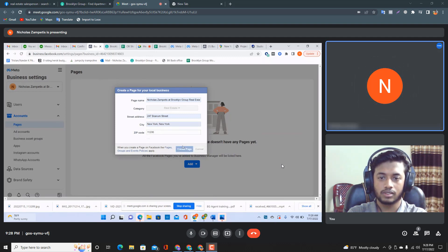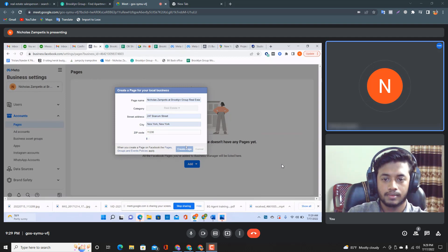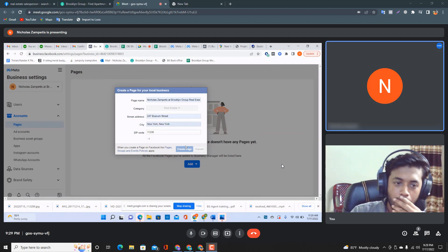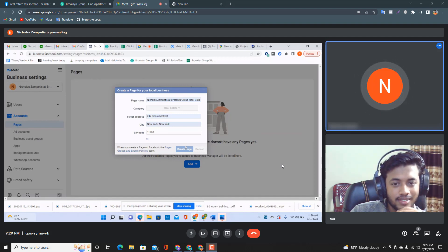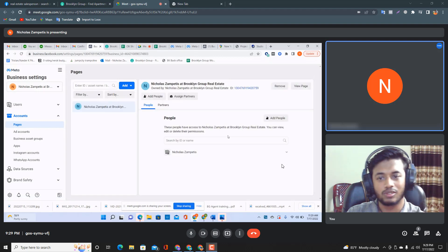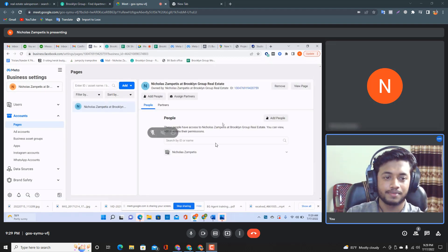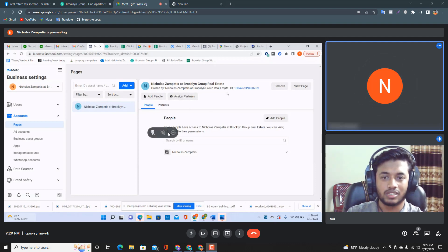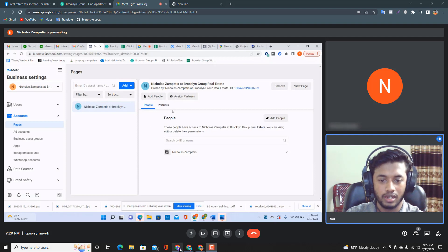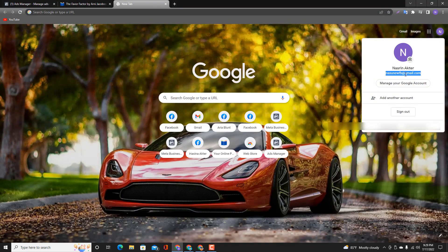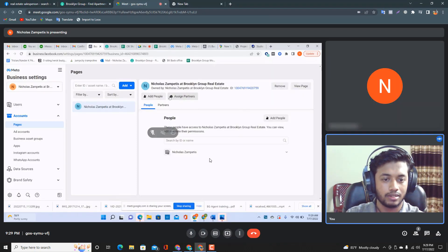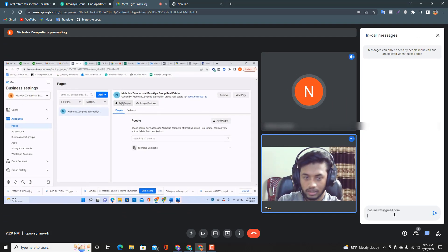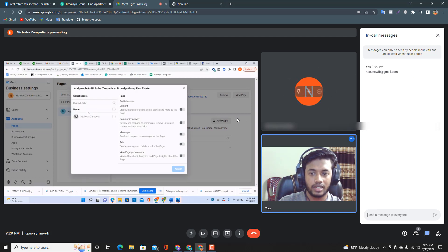We got it — the page is created. Now you can add me as an admin. I'll give you an email address. Add people access so I can work on everything. Click 'Add People' and check the chat box on Google Meet — I've sent you an email address. You can add it there.